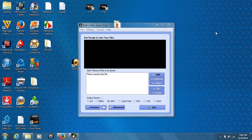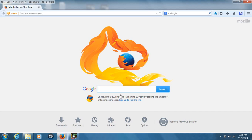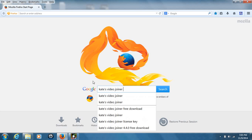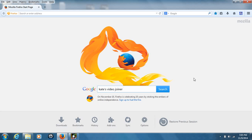First and foremost, in order to find this piece of software, go to your favorite internet browser. I'm going to use Firefox and Google here, and go ahead and open up your browser. You want to just type in the search engine: Kate's Video Joiner. Give it a minute maybe to load if the internet is slow, excuse any typing mistakes, and go ahead and search for it.